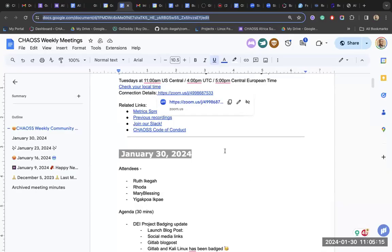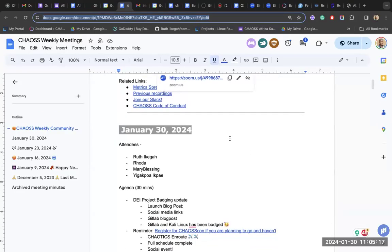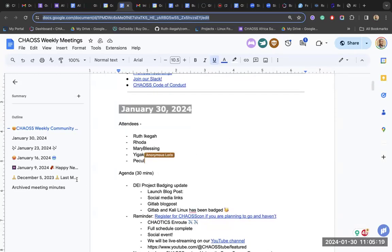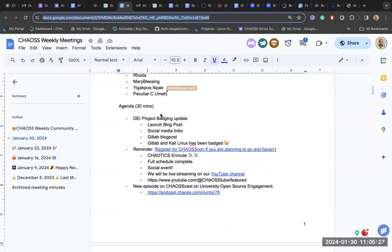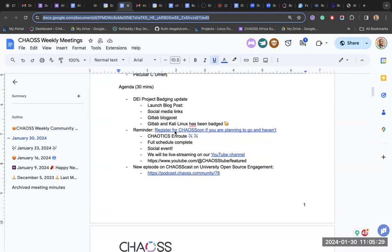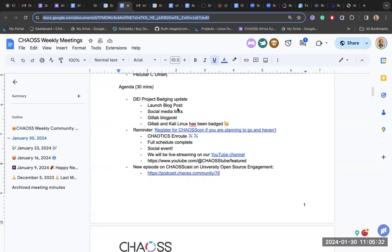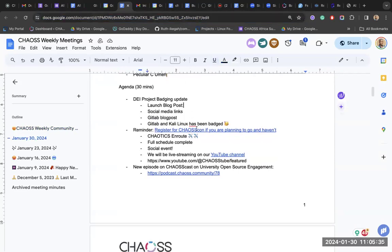Okay, welcome everybody to another CHAOSS community meeting. Let me share my screen. You can add your name to the agenda, I just added it in the chat. Can you all see my screen?